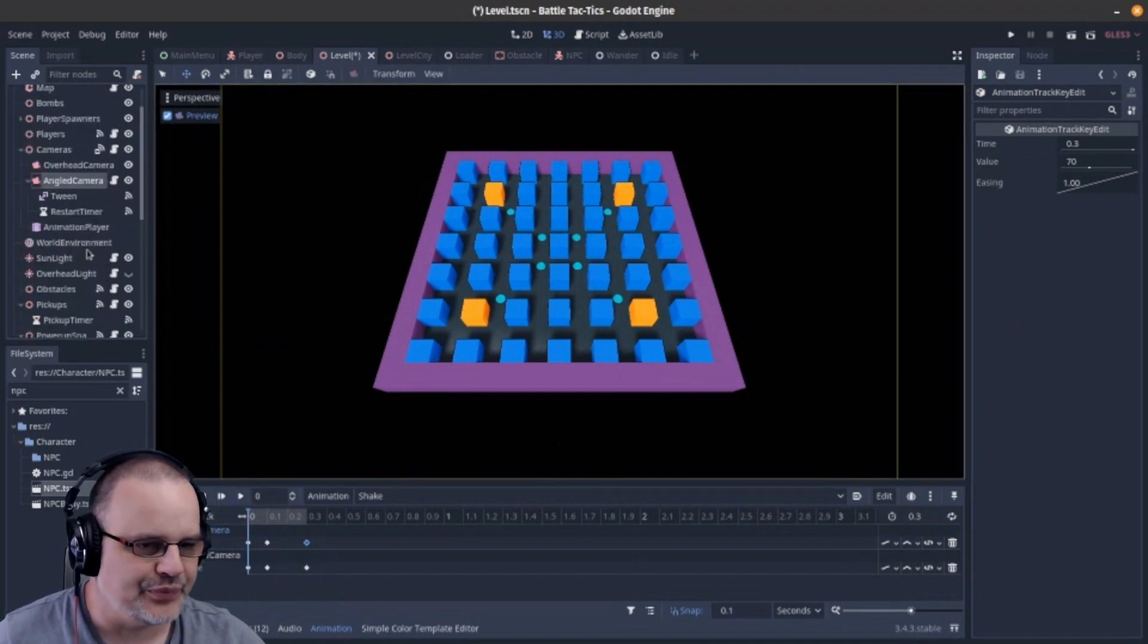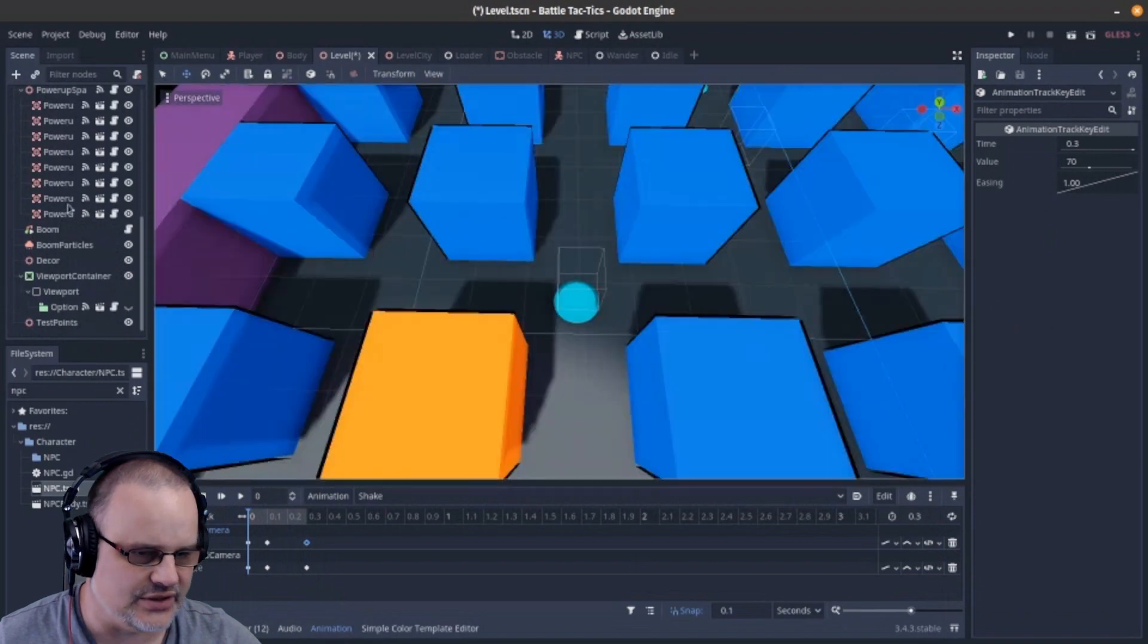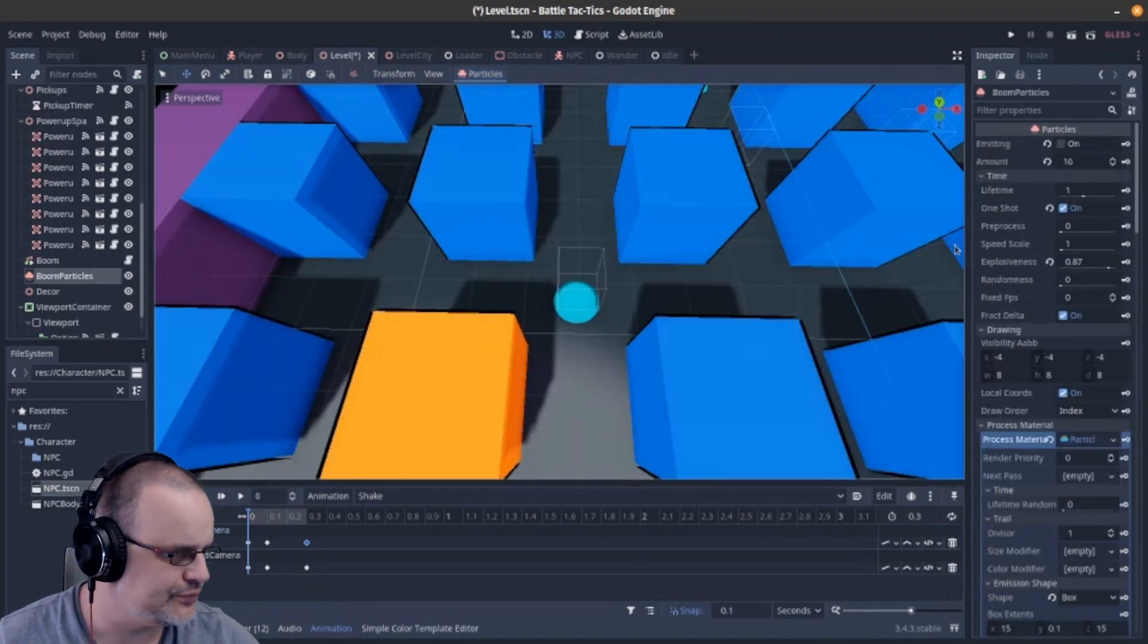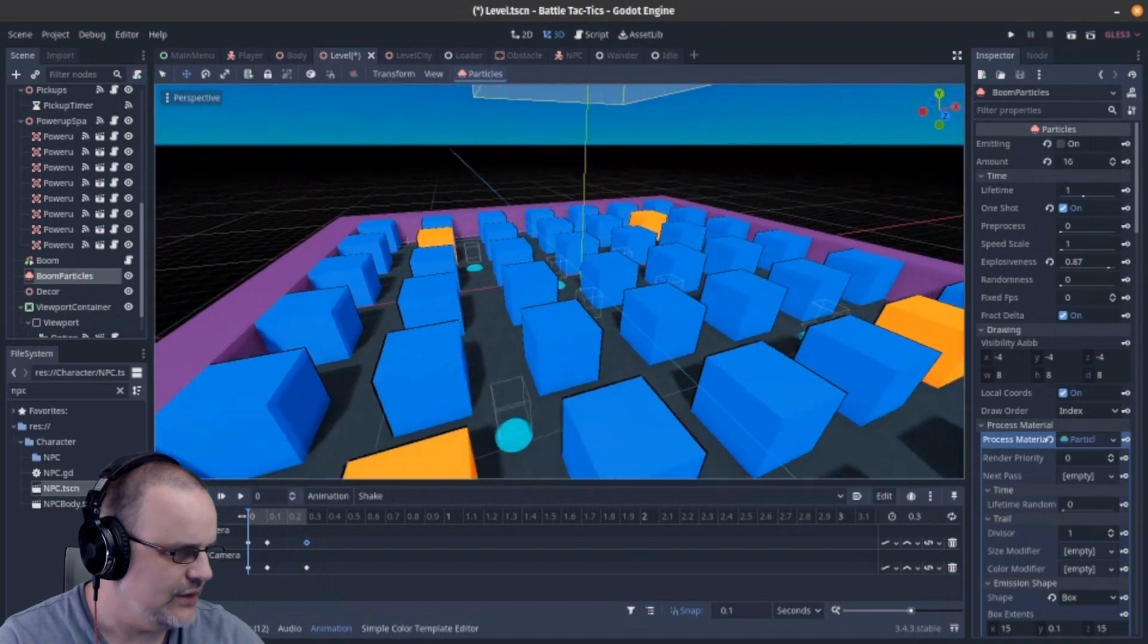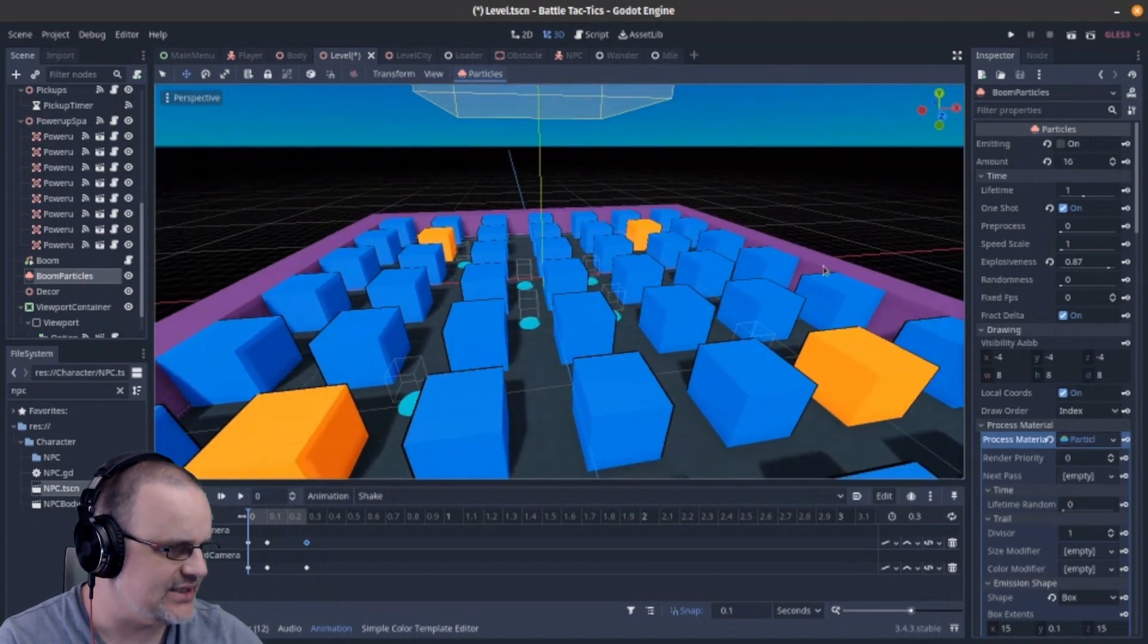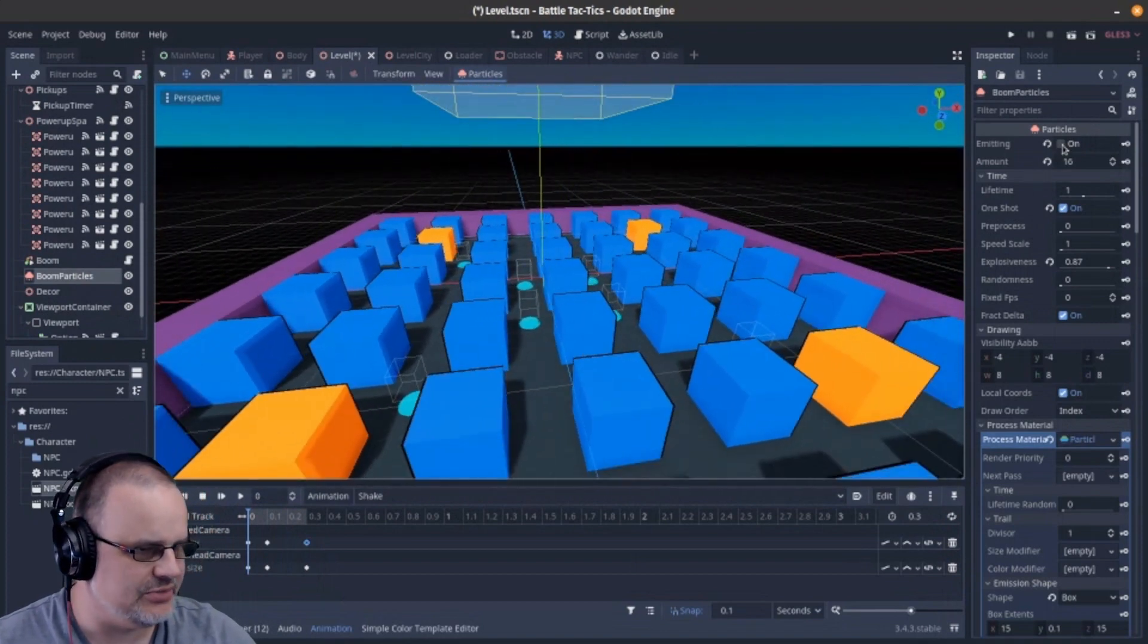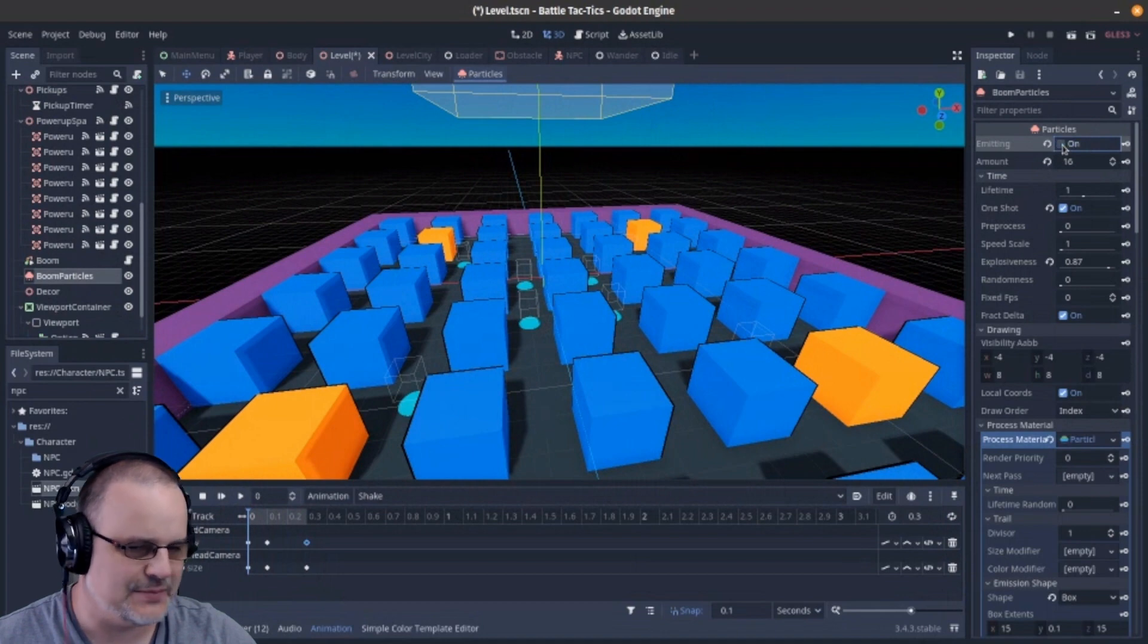While that's happening, we also have a slight distortion effect on the screen. Not a big one. Most people don't notice it, but it does add a lot. I didn't notice it even when you said it was there.